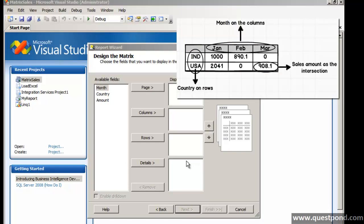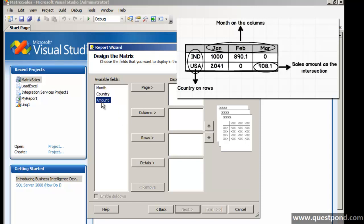Now the next thing what we need to define is what kind of fields will go on the columns, what kind of fields will go on the rows, and what kind of fields will go in the details. That is the intersection between the columns and the rows.